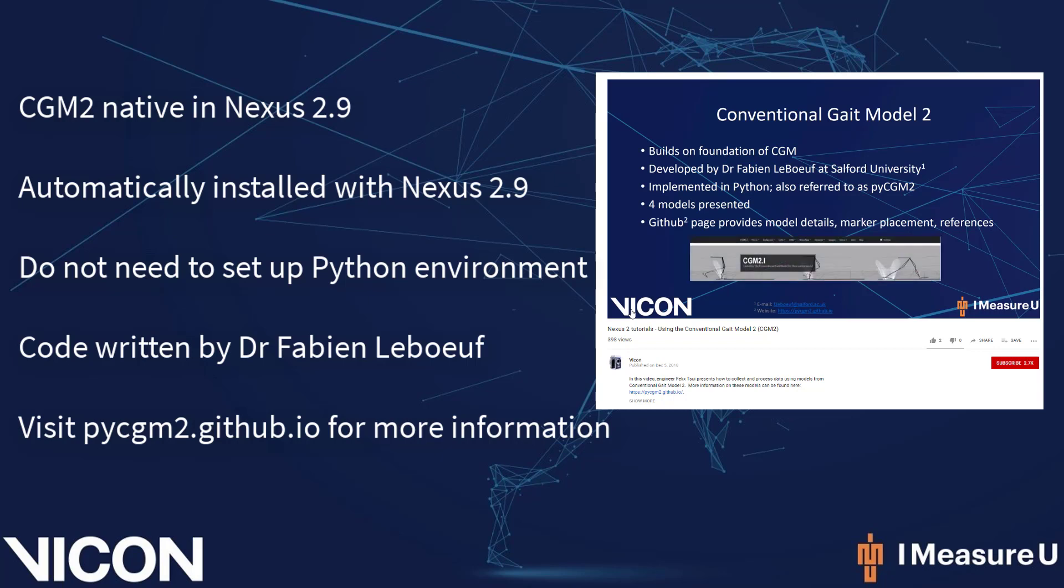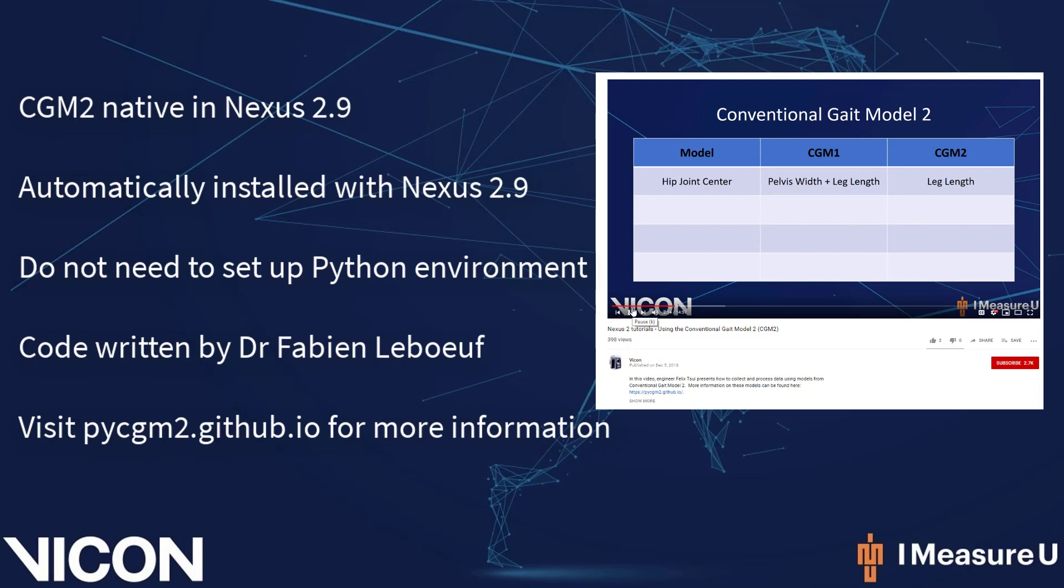Users can simply install Nexus 2.9 from the website and will have access to all CGM2 models. Please remember, these models were written in Python by Dr. Fabien Leboeuf from Salford University. Information on these models, as well as support, can be found at pycgm2.github.io.